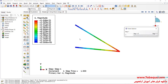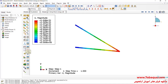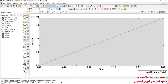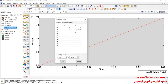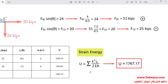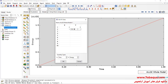Now we intend to calculate the strain energy of the whole truss using the Abaqus software. I will click on Create XY Data, select ODB History Output, and continue. I'll select Strain Energy and click on Save As. The strain energy obtained from the Abaqus software is equal to 1767.18. As you observe, the results obtained from the Abaqus software are precisely concordant with those of the analytical solution.